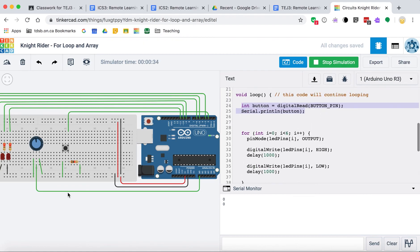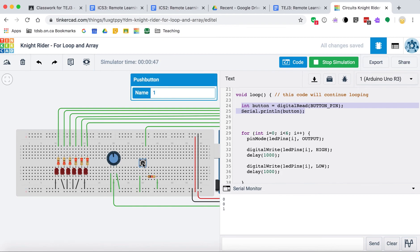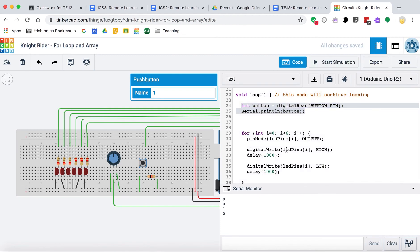It will take a while to read the button pin again because we have to go through the entire loop first — that happens when the LED comes back across. I pressed the button and it must have read it at that moment. I held it down, then let go, and because I let go just as it read, we got a zero. You can see it's going to be easy to miss button presses if we do it this way.